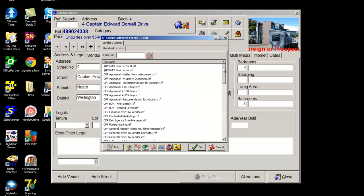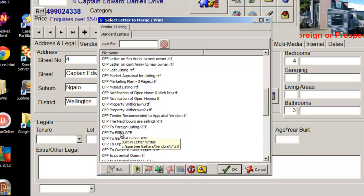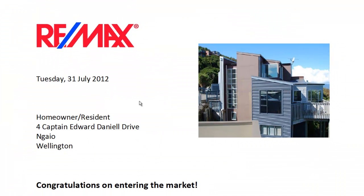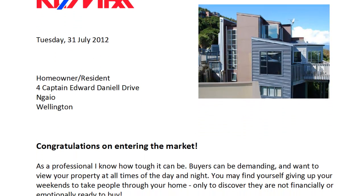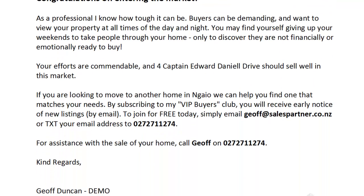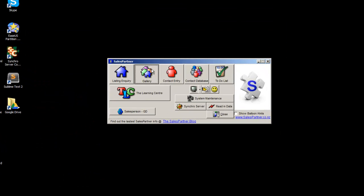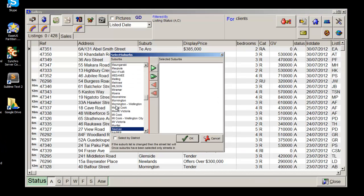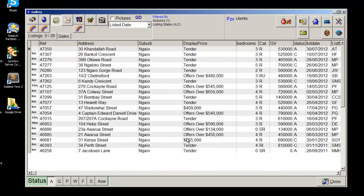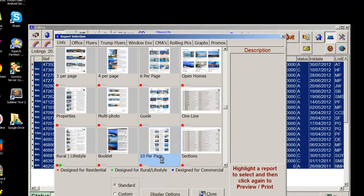Click into the envelope and find the CFP For Sale By Owner template. To go with my letter, I'm going to click into the gallery and bring up other homes in the area that are for sale. Highlight All, then Print Reports, and try out the 10 per page.